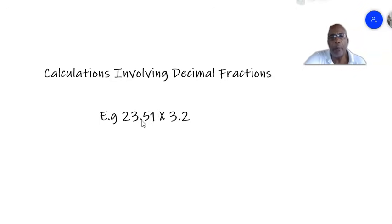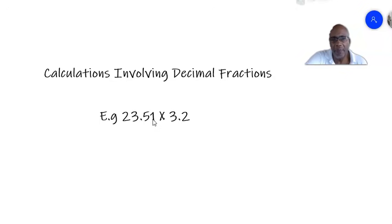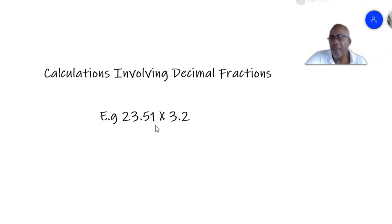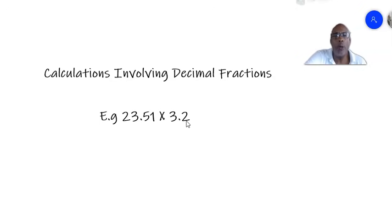There is a decimal point, and the figures after the point indicate a fraction out of 10 or a multiple of 10. So for example, in 23.51, the 5 is 5 tenths — 5 over 10. The 1 is 1 over 100. So 0.51 is basically 51 over 100. And in 3.2, the 2 is 2 tenths. So we're looking at how we calculate involving those decimal fractions.